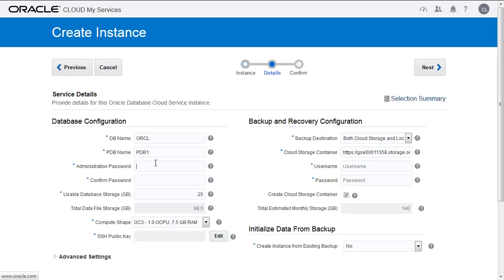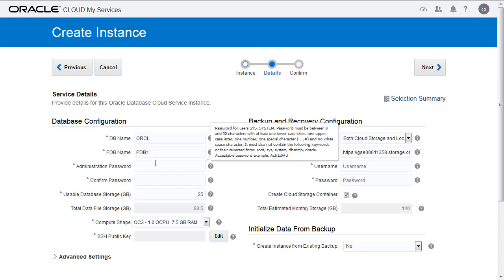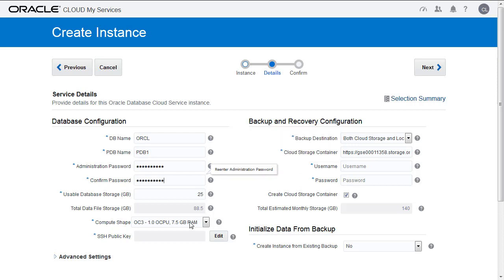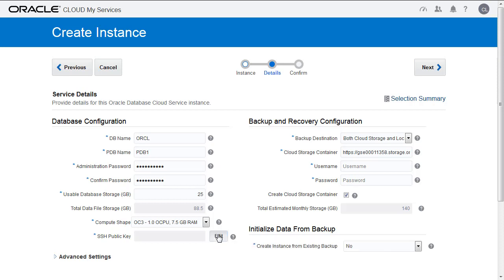We do need to put in the password, and we're going to standardize on this because we've got secure access through our keys, which I'll show you shortly. At this point, you're going to select Edit for the SSH public key.